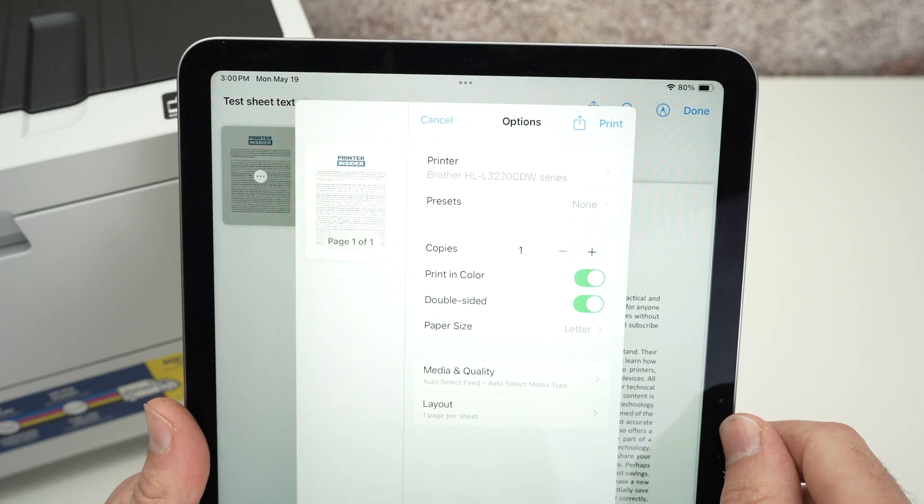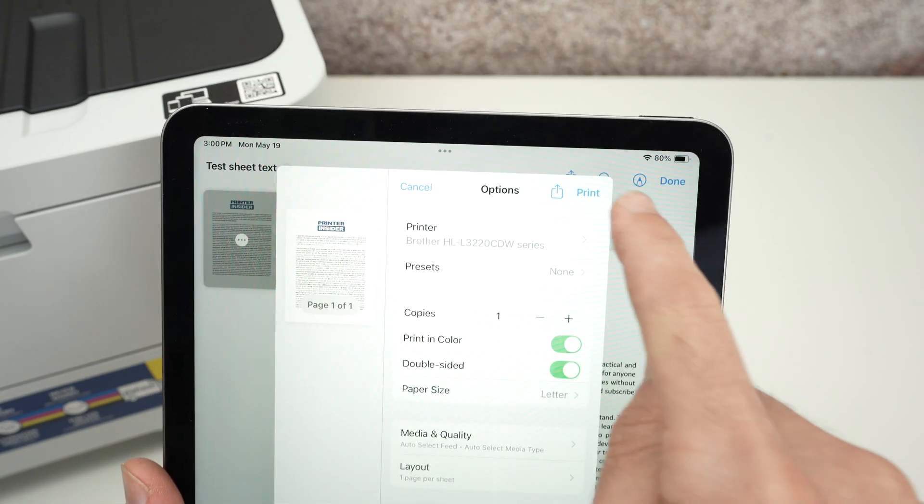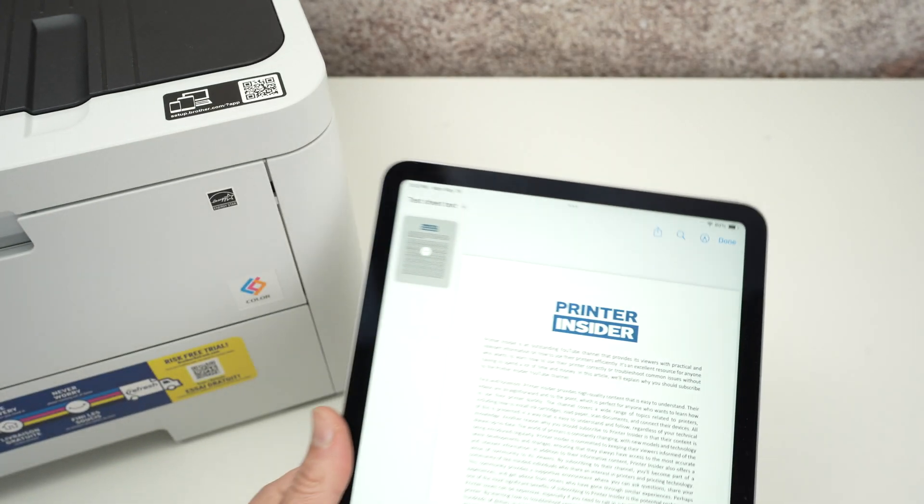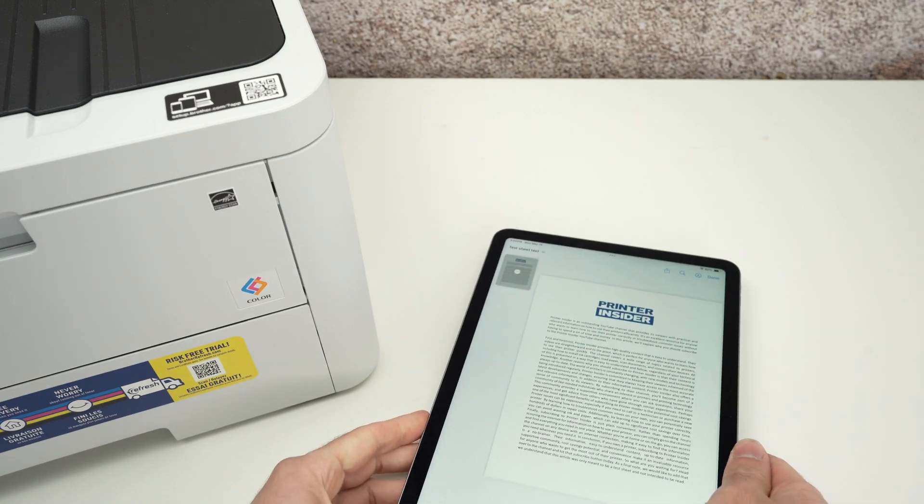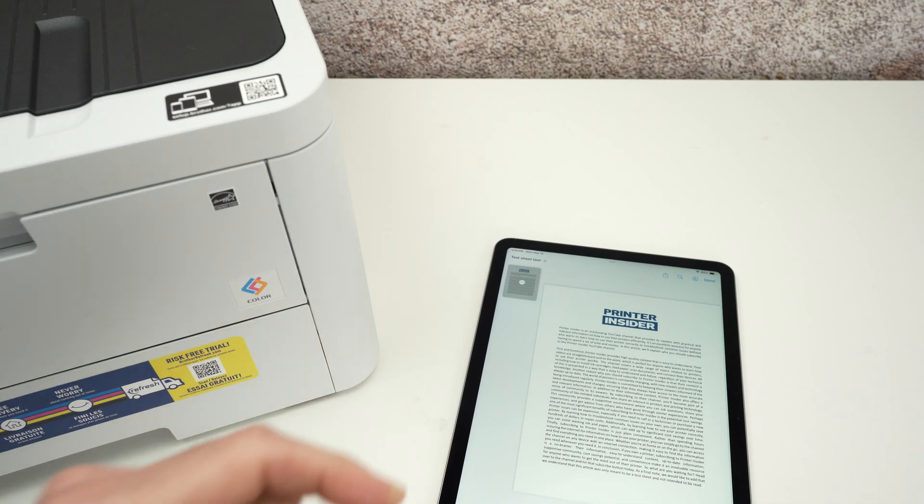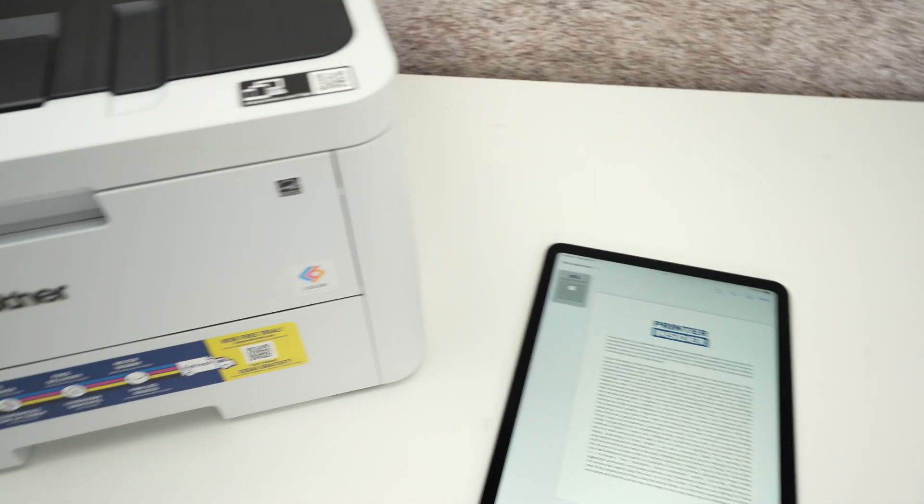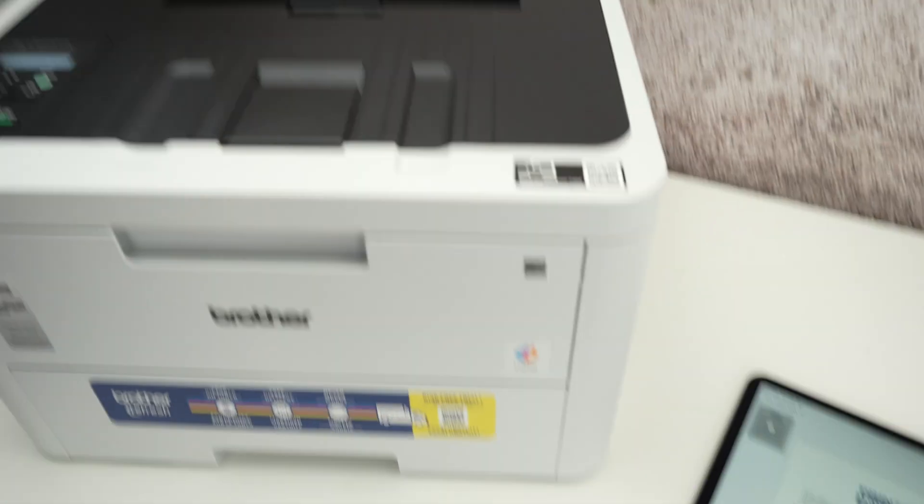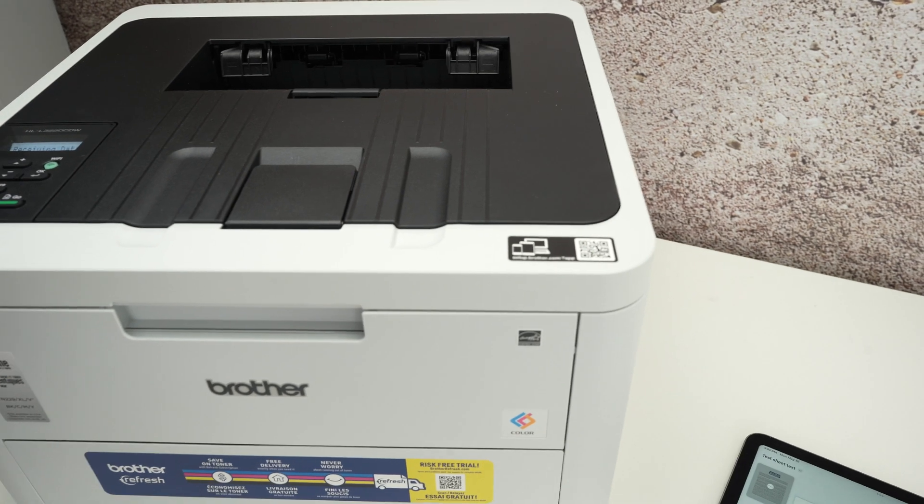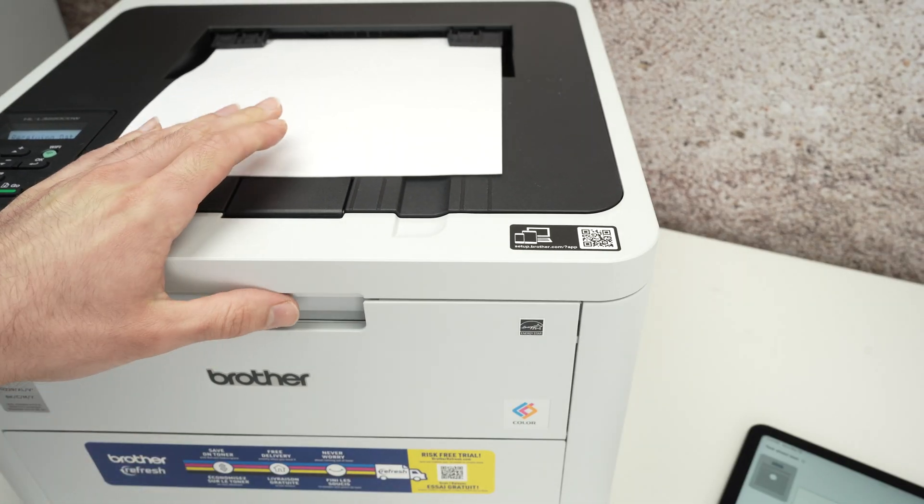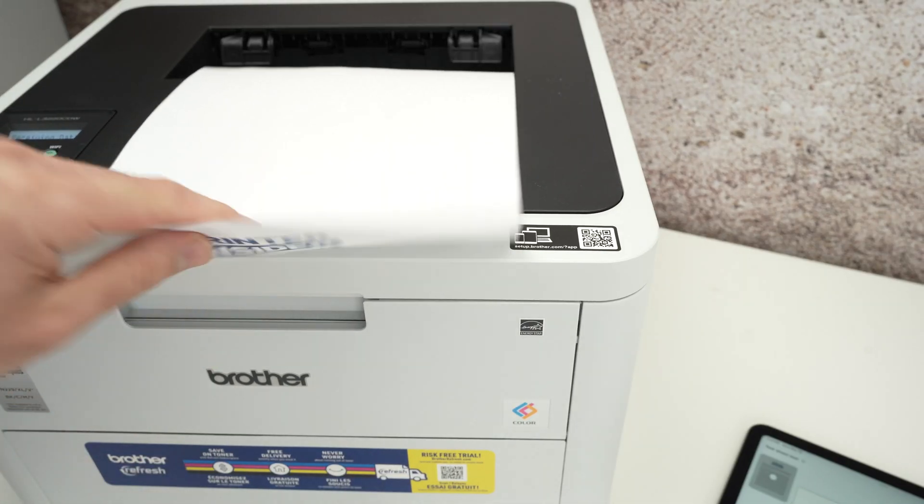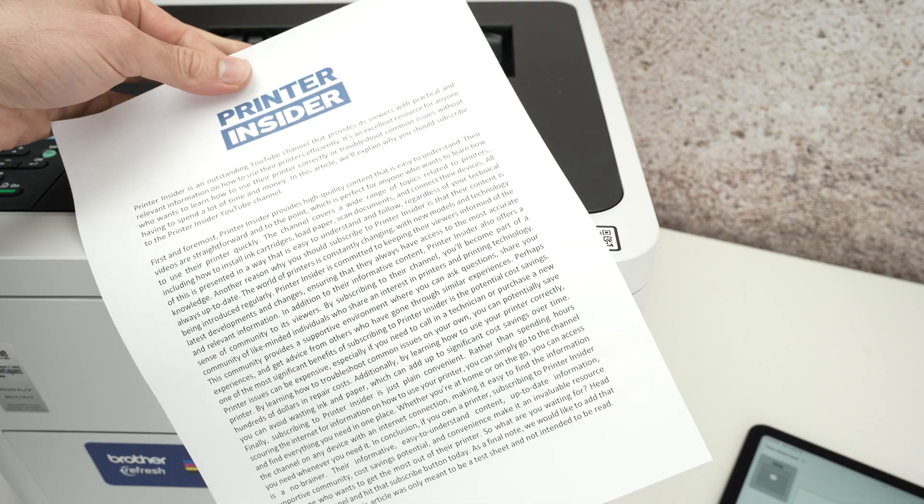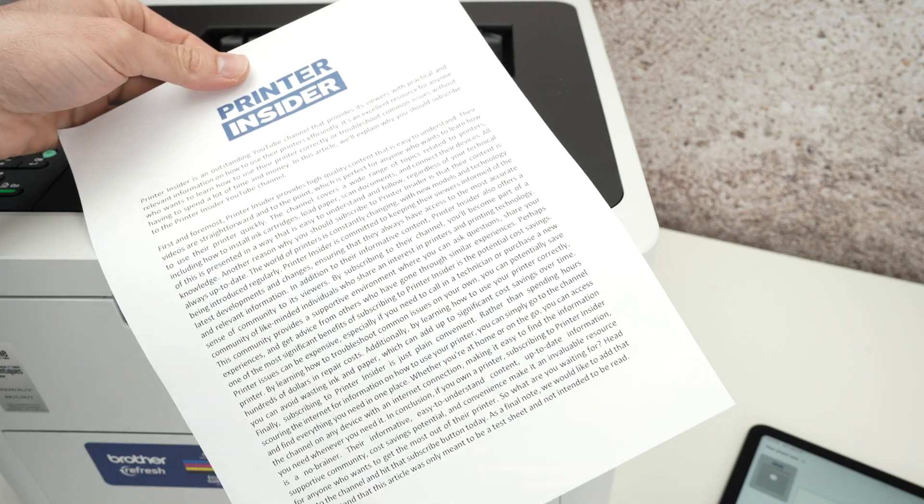Once you are ready, simply press the print button. Usually in 12 seconds, the print should come out from the top. Here we go. We got our print out.